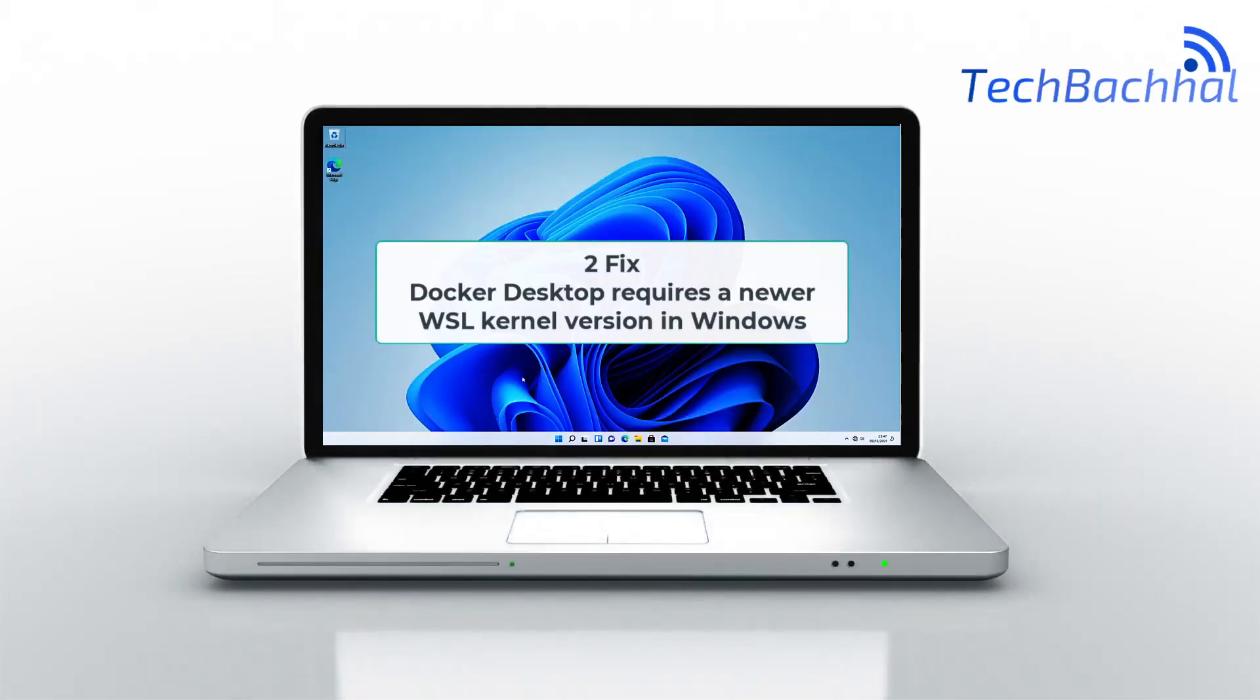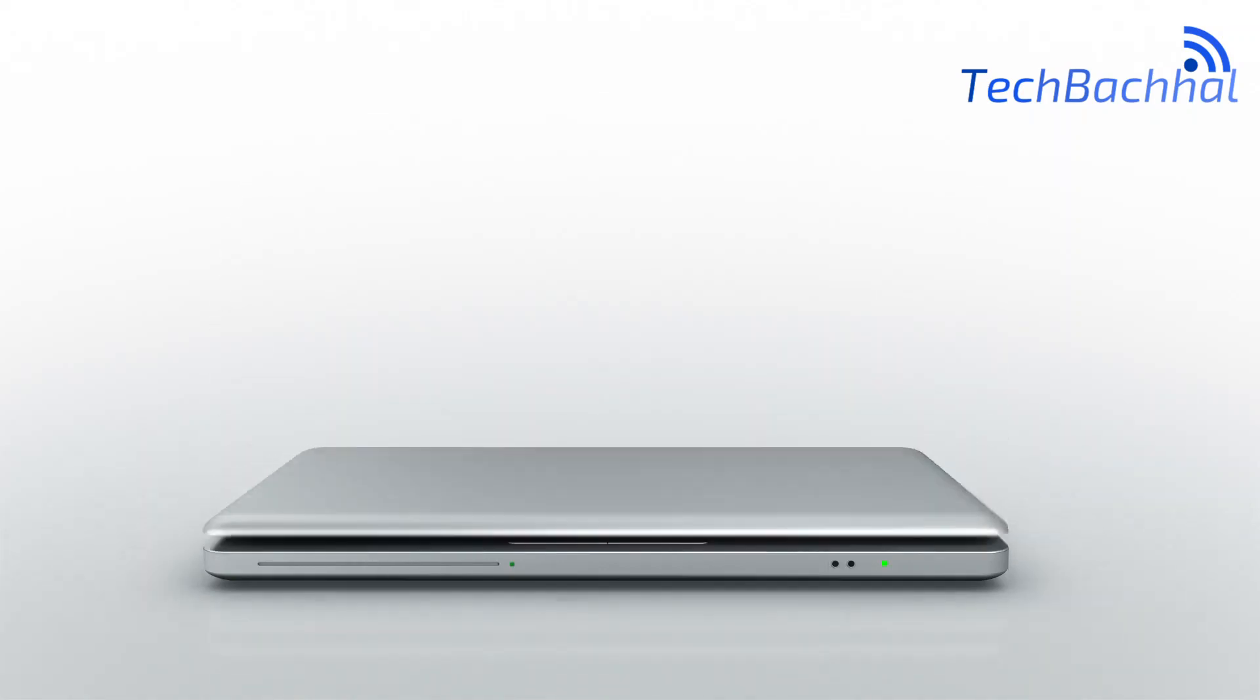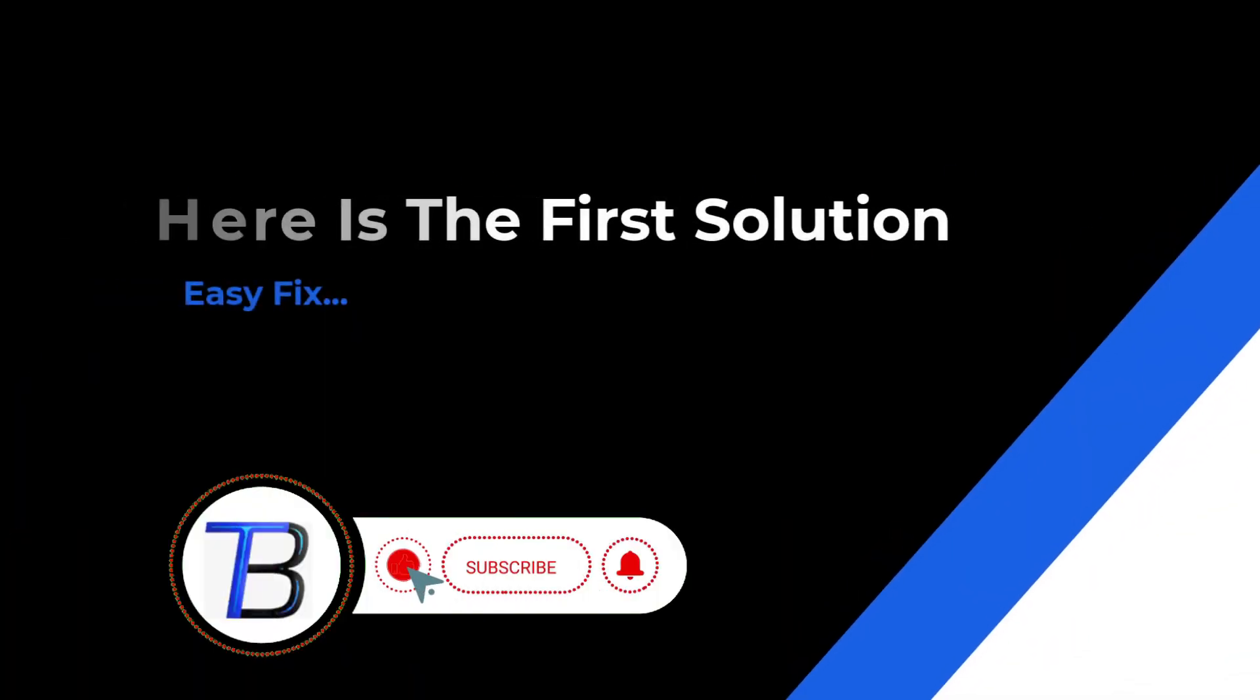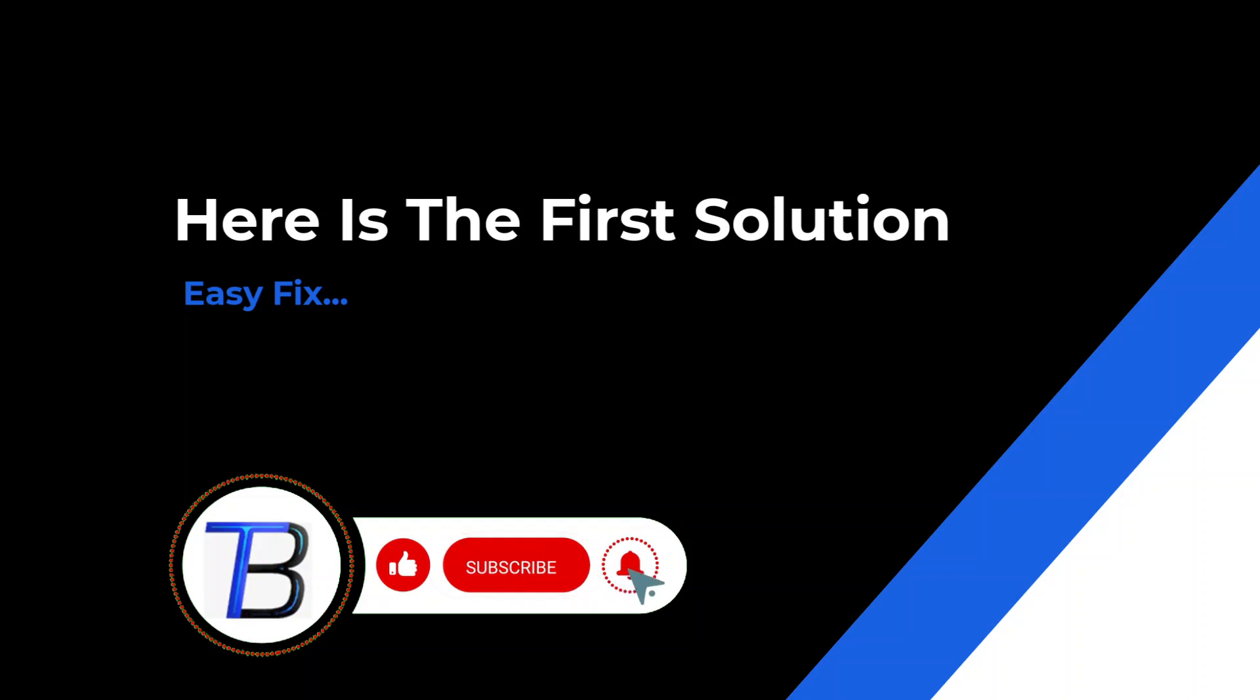Hey there, tech enthusiasts! Ever faced the Docker desktop hiccup on Windows, screaming about a newer WSL kernel version? Don't sweat it! Let's get your Docker containers sailing smoothly!